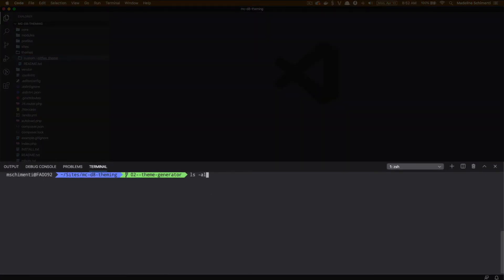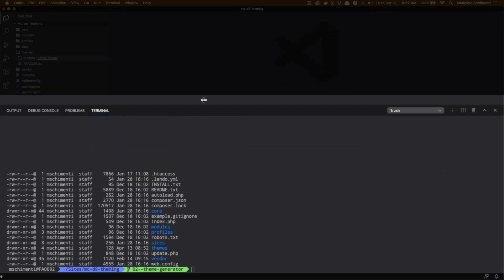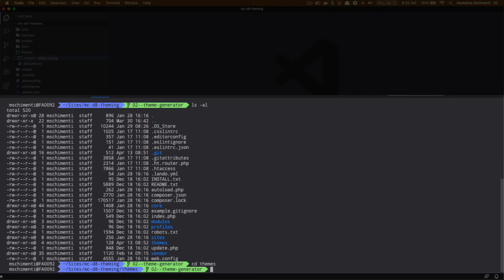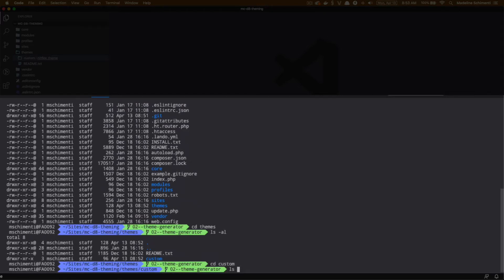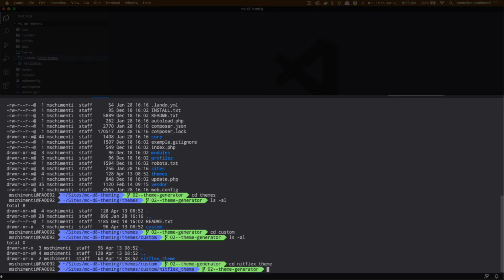I'm going to run ls -al, and that will list all the files in my path and format them nicely so I can find my themes folder. Now that I found my themes folder, I'm going to cd to change directory to the theme folder, and then cd to my theme folder. Now that we're in our theme directory, we can go ahead and start using the theme generator.